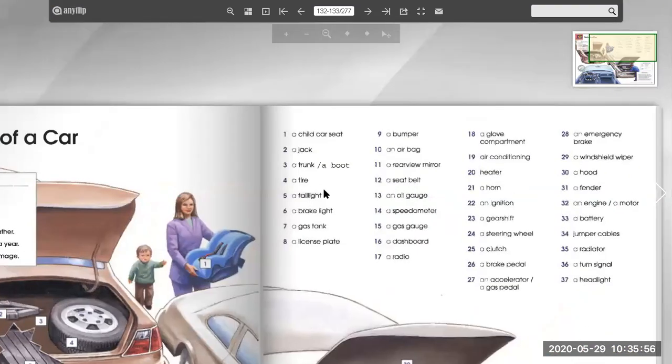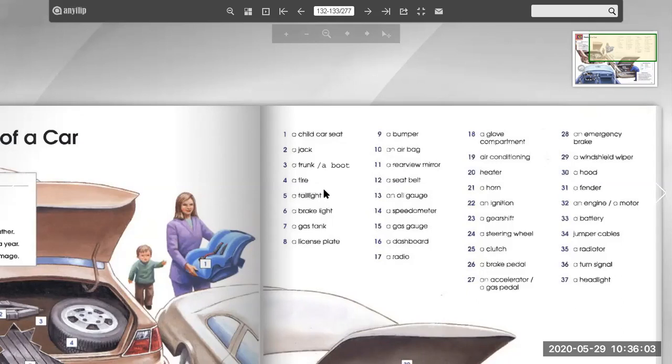Number one. A child car seat. A jack. A trunk. A boot. A tire. A taillight. A brake light. A gas tank. A license plate. A bumper. An airbag.